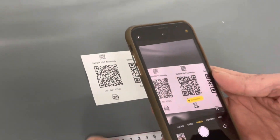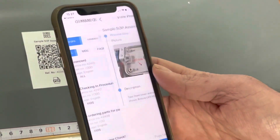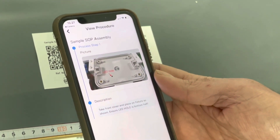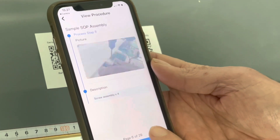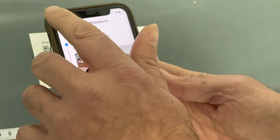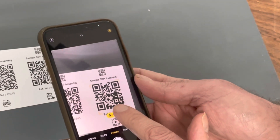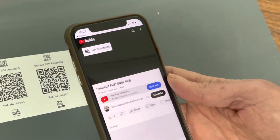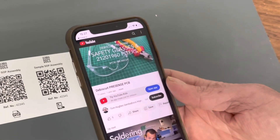Improvement number two: this QR code, when you scan it, takes you to see that SOP in the app and you can just skip through it — it's so much easier than the PDF. Step three: if you add a video to your GembaDocs, this will take you straight there. You can generate the QR code in GembaDocs and there's your video.